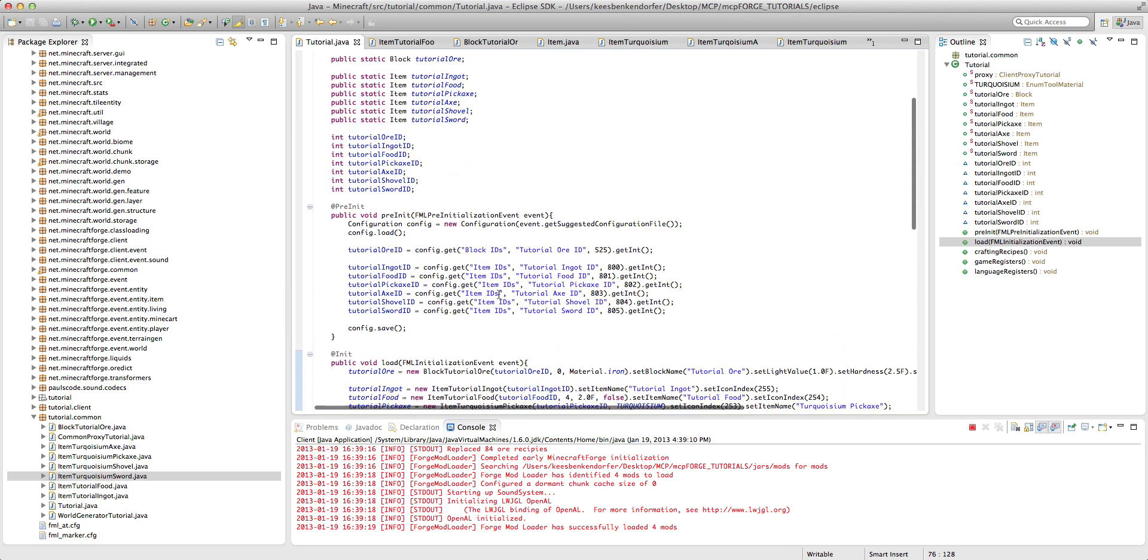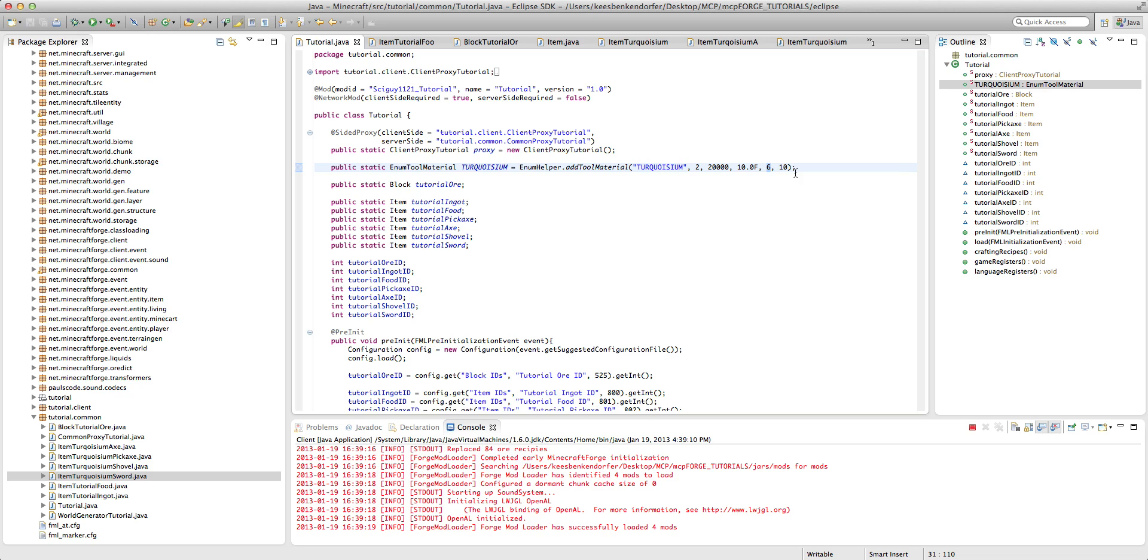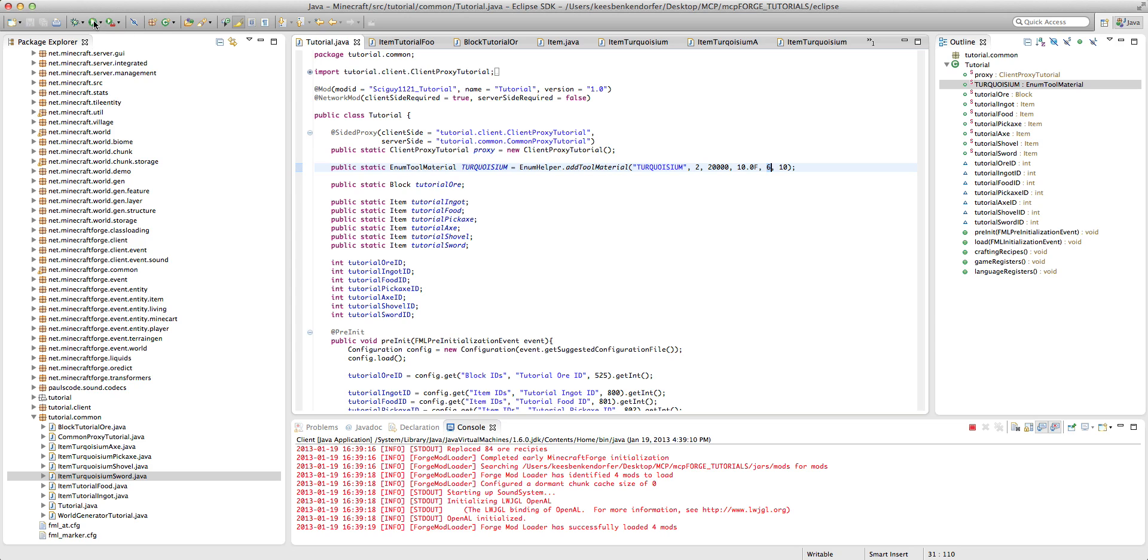And the way you do that is actually in your material, so when we declared our material we have these parameters, and we have right here, at least I have the number 6, yours might be a bit different. And that's the amount of damage the sword will deal. So if I have 6, it'll deal approximately 3 hearts of damage, because each increment is 1 half heart of damage.